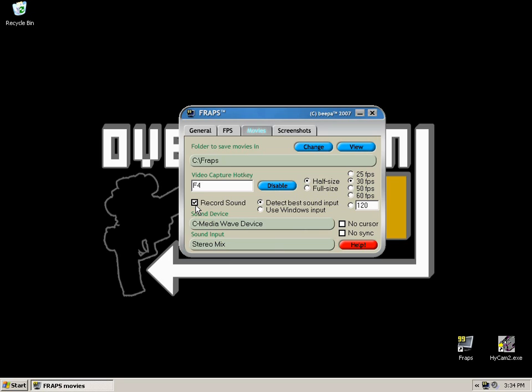Make sure record sound is checked if you wish to record sound. Refer to the How to Record Game Audio and Your Voice Simultaneously video for a bit more options on setting up your sound to record what you want. Keep Detect Best Sound Input, that'll do you fine 99% of the time. If for some reason it's not doing the right one, use the Windows Sound Input.